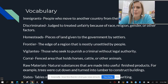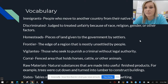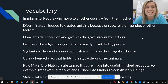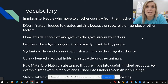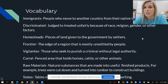We have a lot of vocabulary words today. We're going to start off with immigrants — these are people who move from another country to their native land, or from their native land. The next word is discriminated. We might have heard this word before, but it's a way to be treated unfairly. It could be because of race, religion, gender, or other factors that they could be discriminated against.